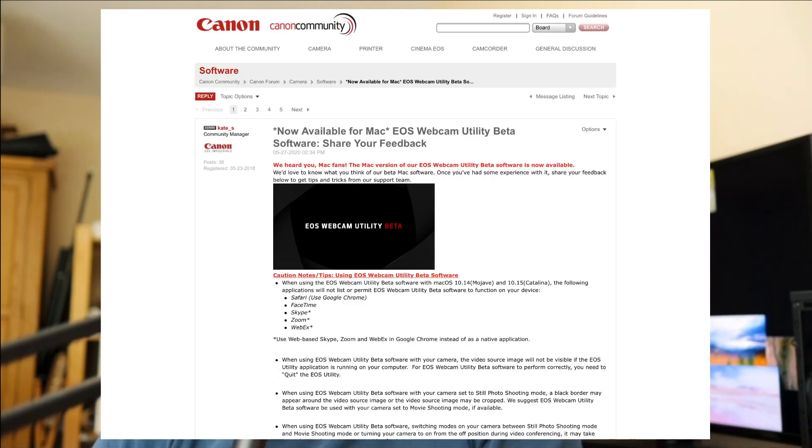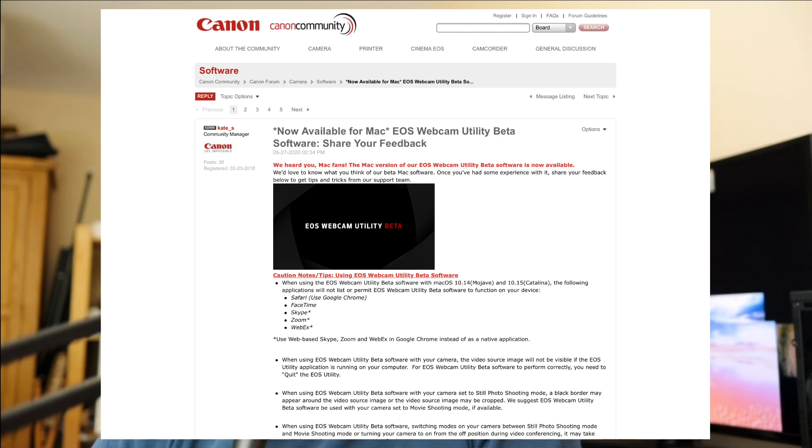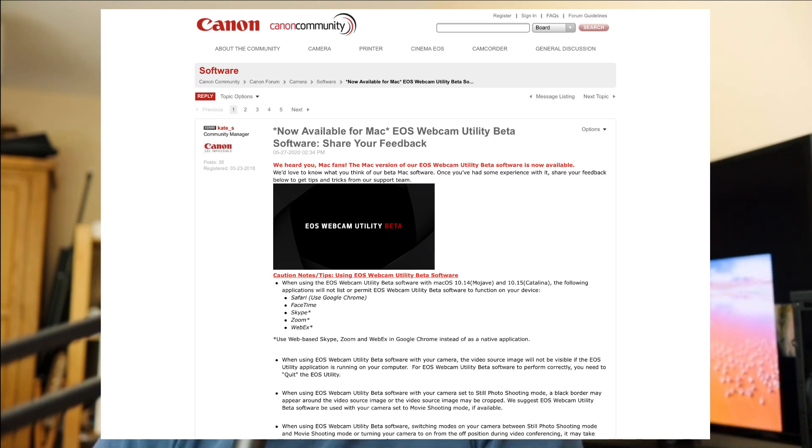If you've installed this and you've got it up and running and you think it's going to work with all your software — no. Fancy using your Canon camera as a webcam in Safari? No. Want to use it in FaceTime? No. Skype? No. Zoom? No. WebEx? No.